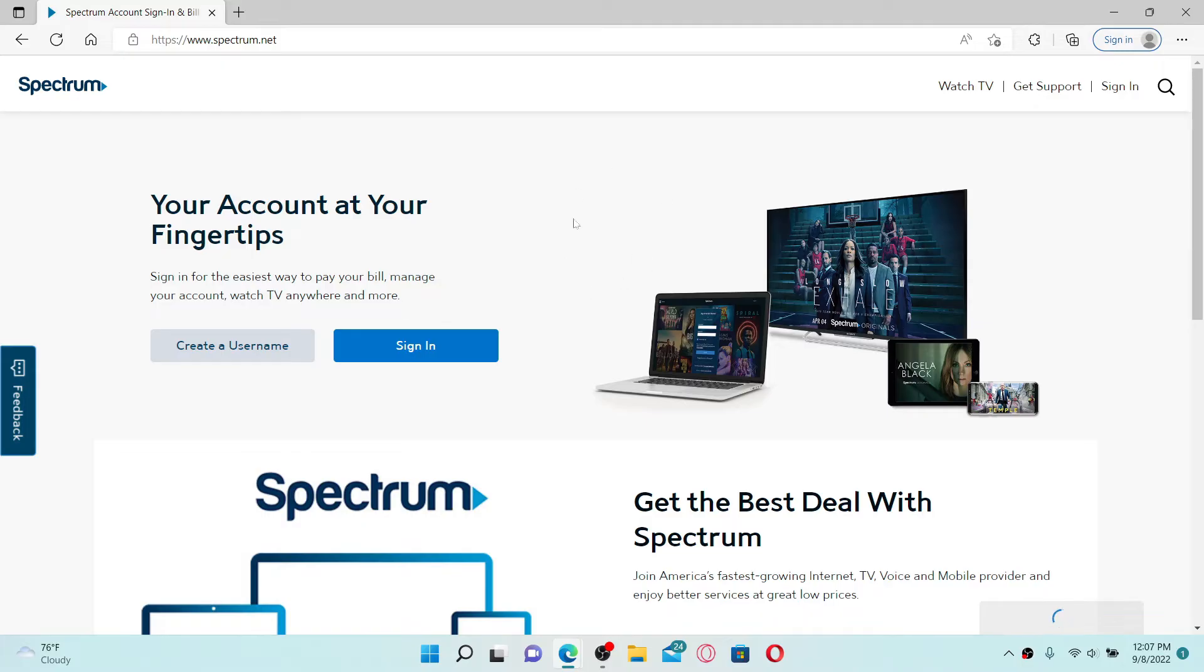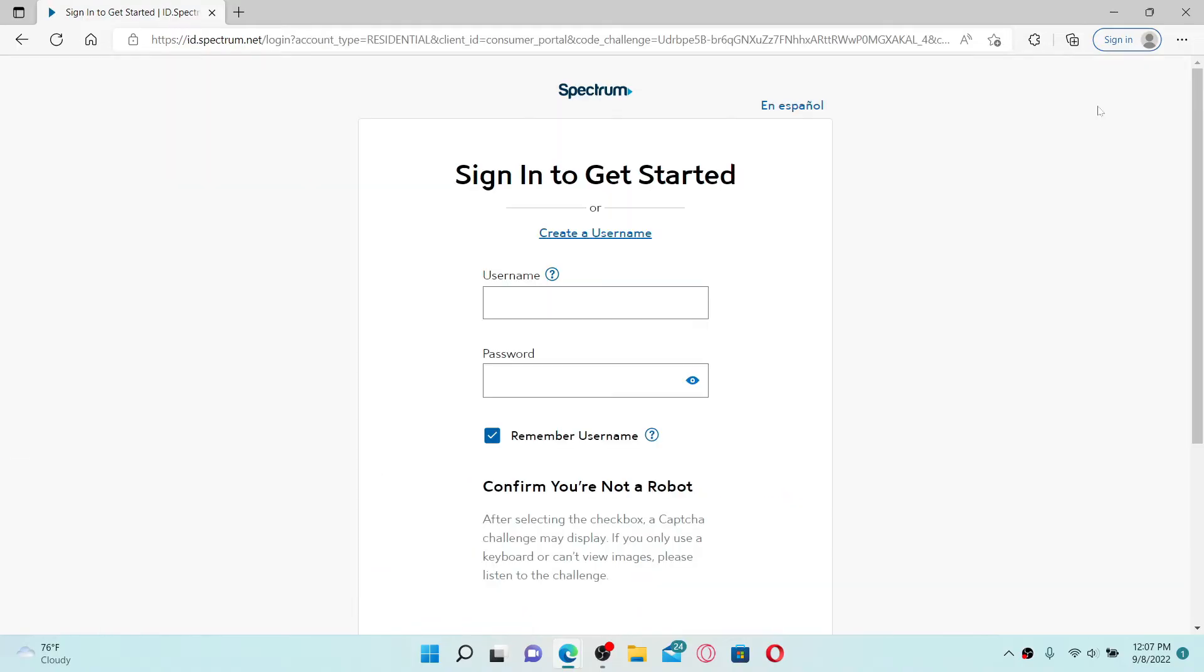To log into your Spectrum Internet online, simply go to the top right-hand corner and click on the Sign In link. This will bring up the login area. Go to the first text box and type in your username. Once you do that, head over to the password field and type in your password.